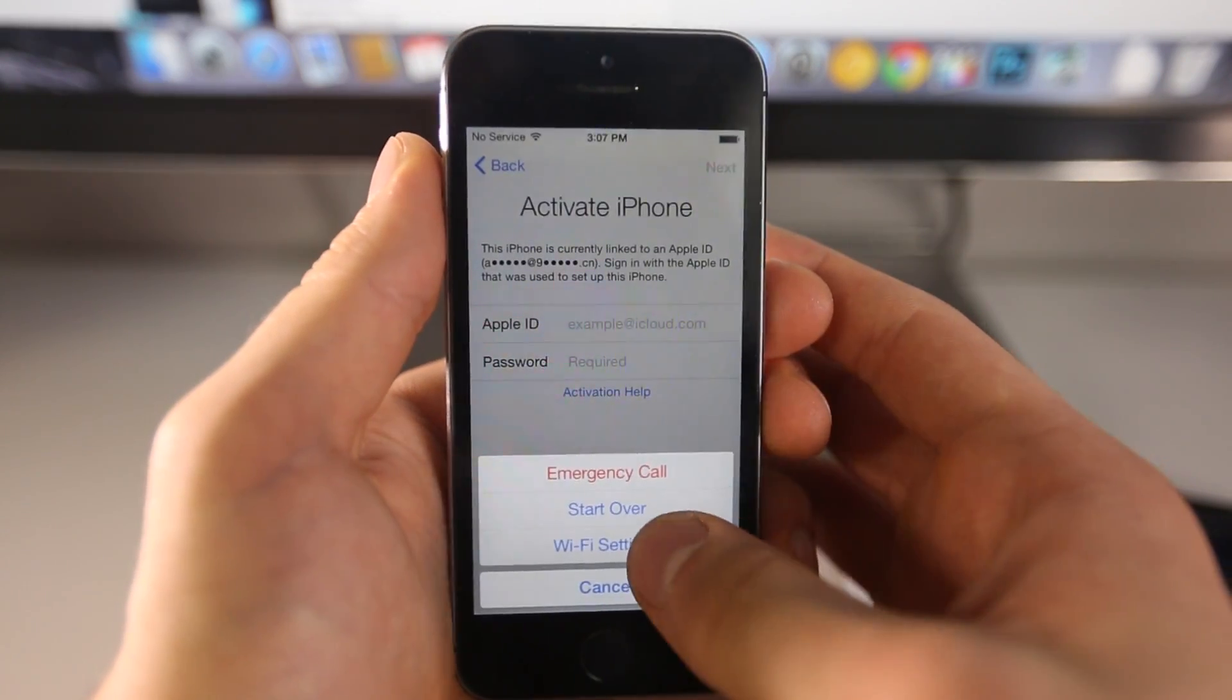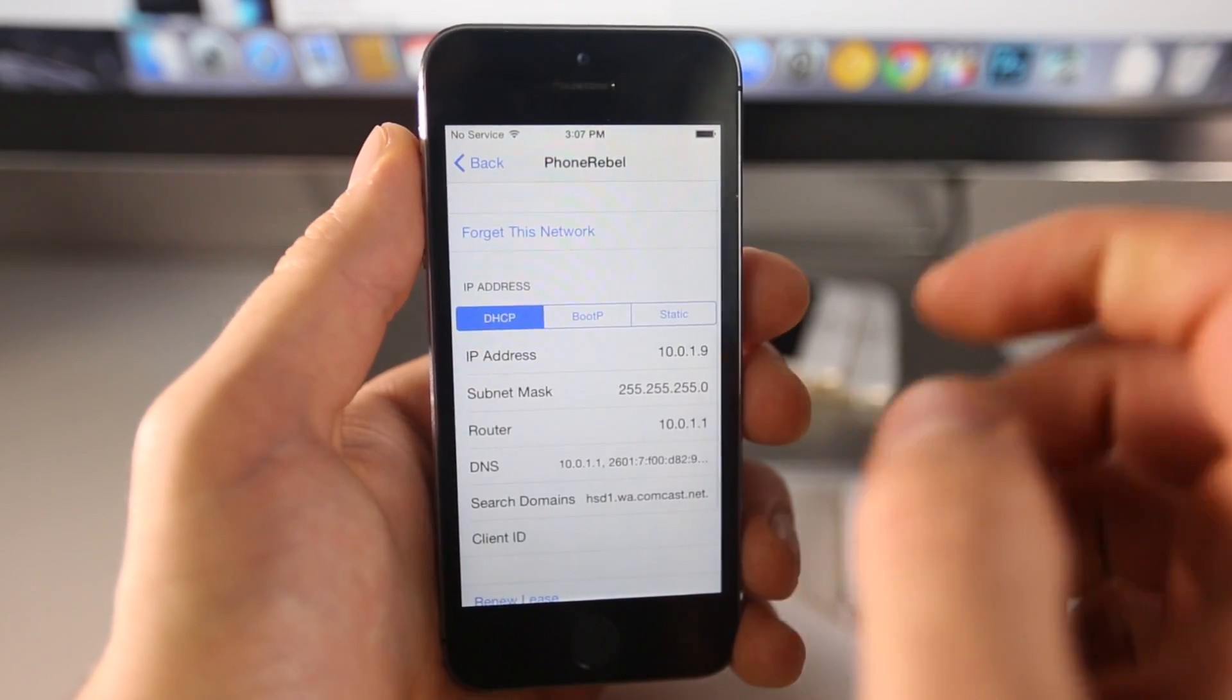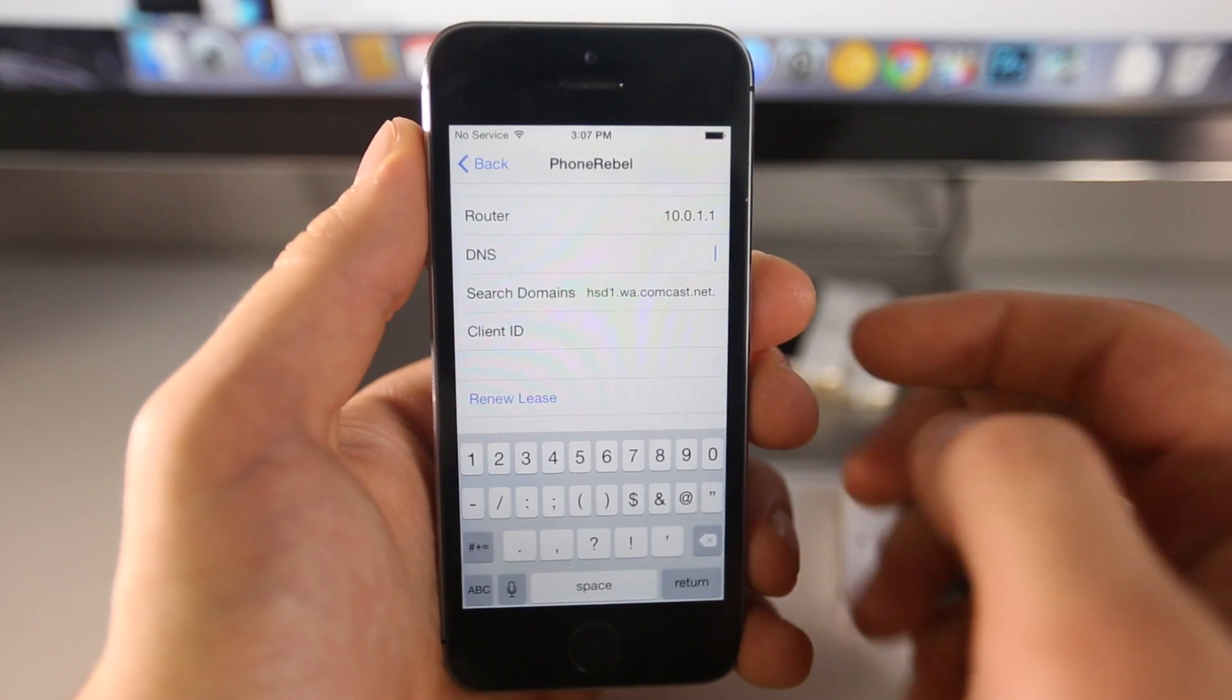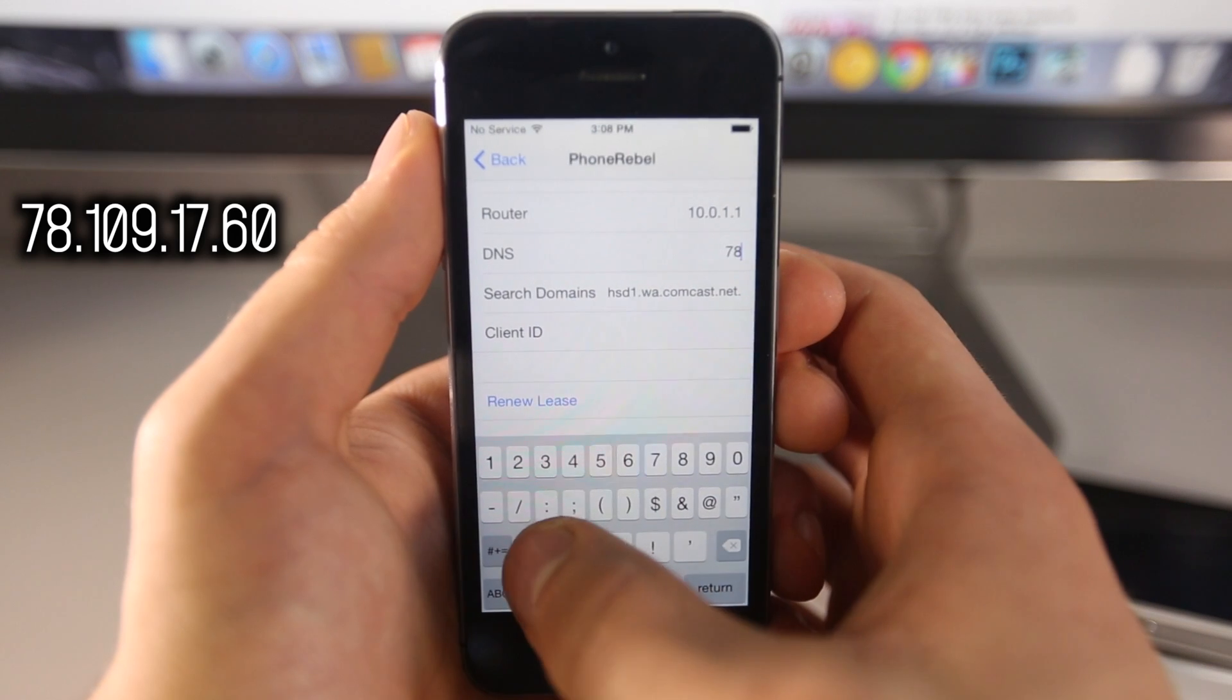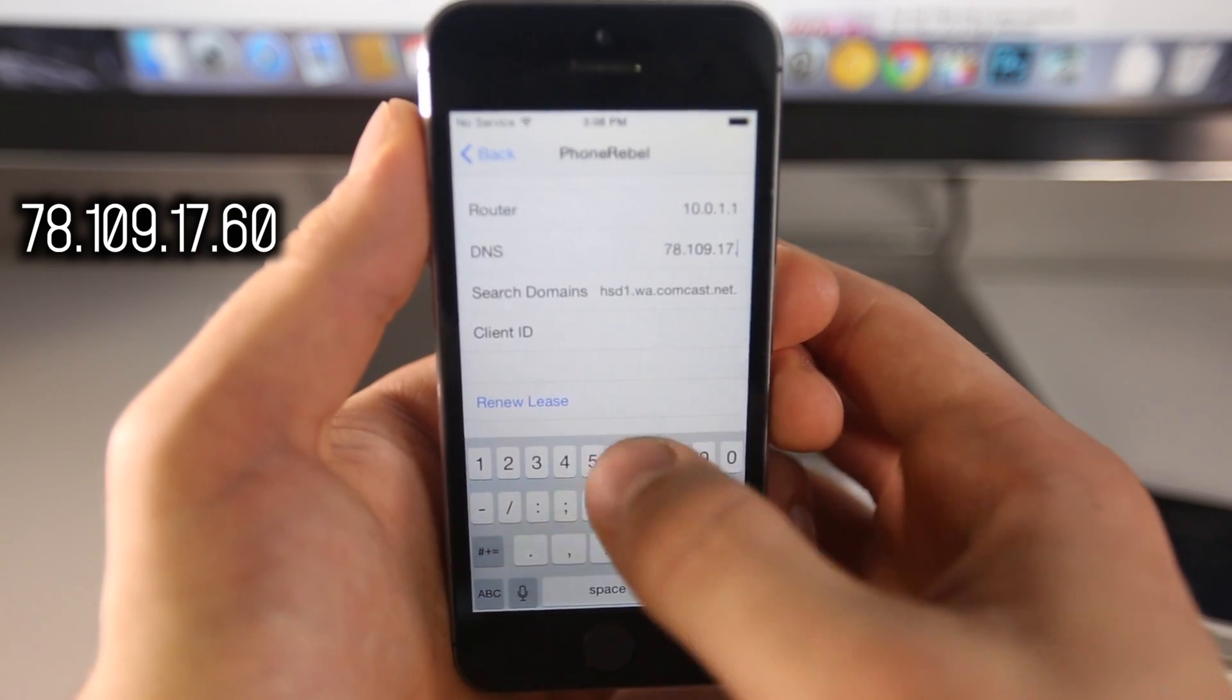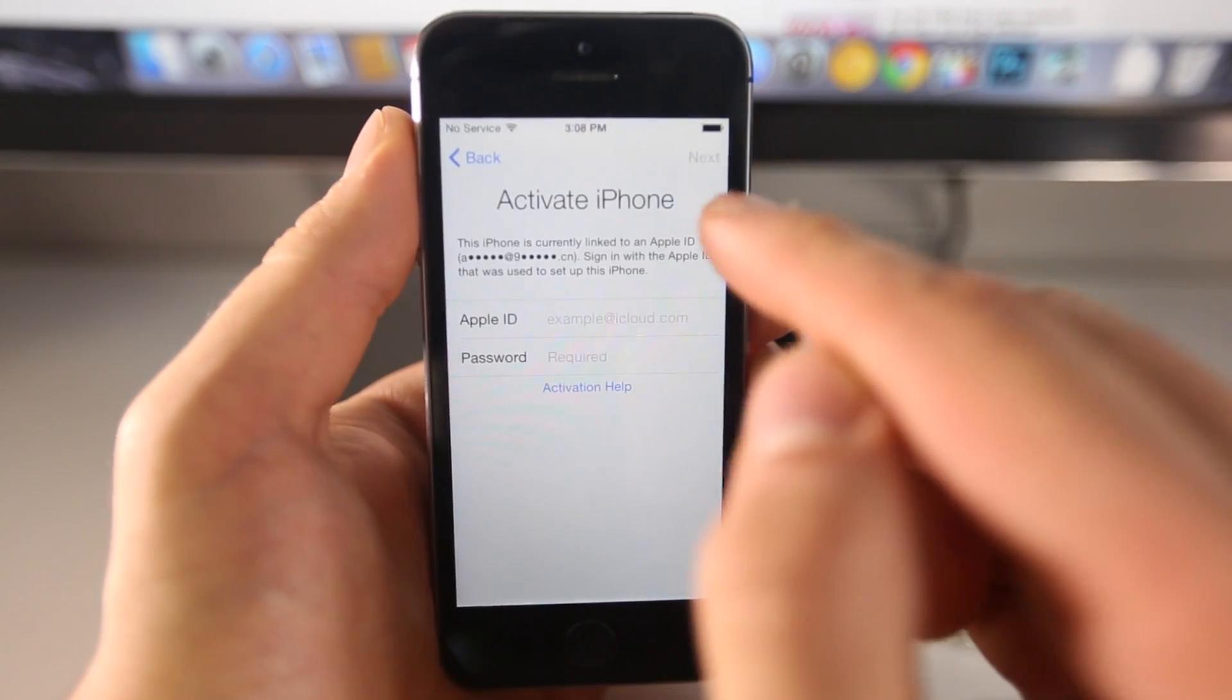Let me show you how this works. Let's enter our WiFi settings. You do need to be connected to a network. Click on this little eye right here. Go into the DNS, select all of it, and remove that. Now we're going to put in the following DNS address: 78.109.17.60. With that entered, go back, and select done.